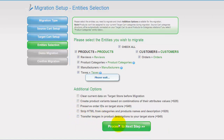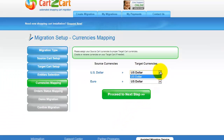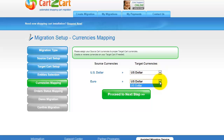Now we can click Proceed to the next step. With Cart2Cart, you have a chance to map the currencies set in your source cart to the ones that will be displayed in the target cart. My target shopping cart doesn't contain any other currencies apart from US dollar, so I can skip this step. Click Proceed.